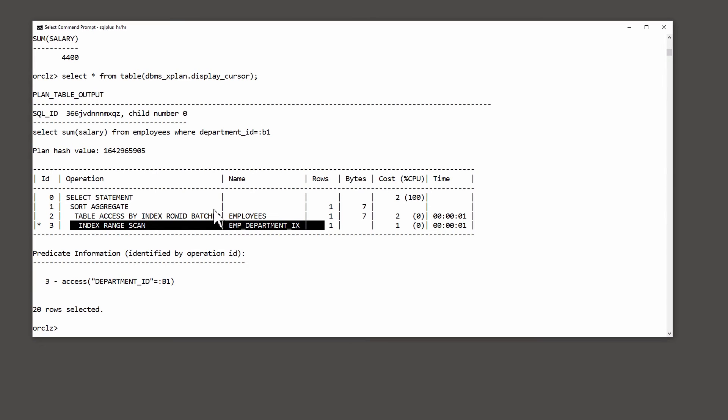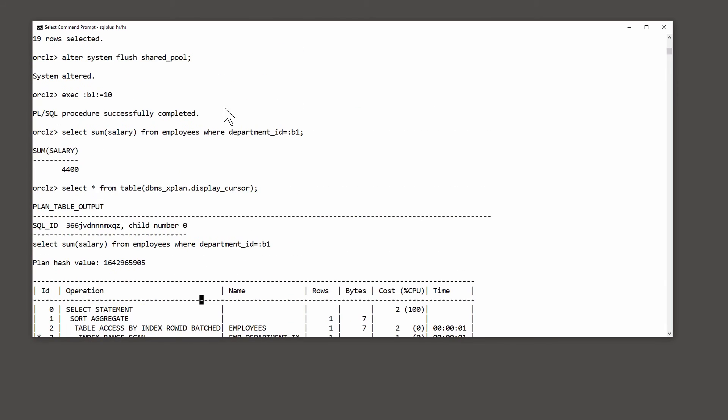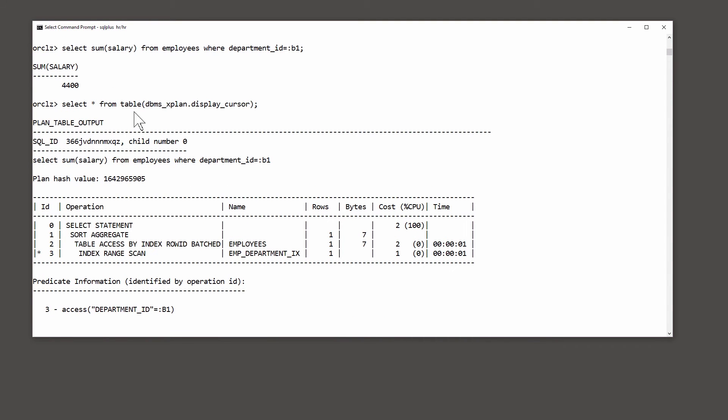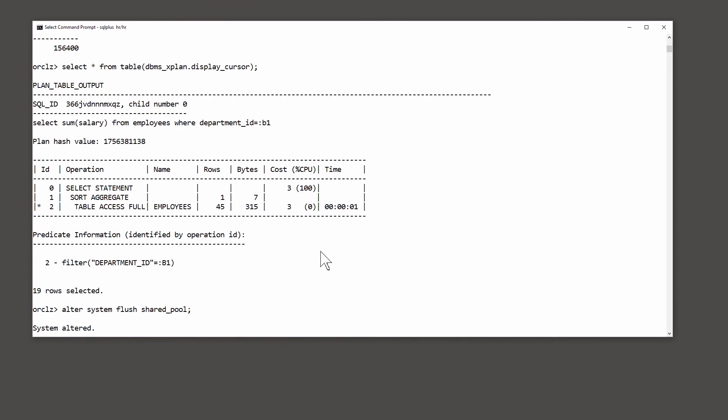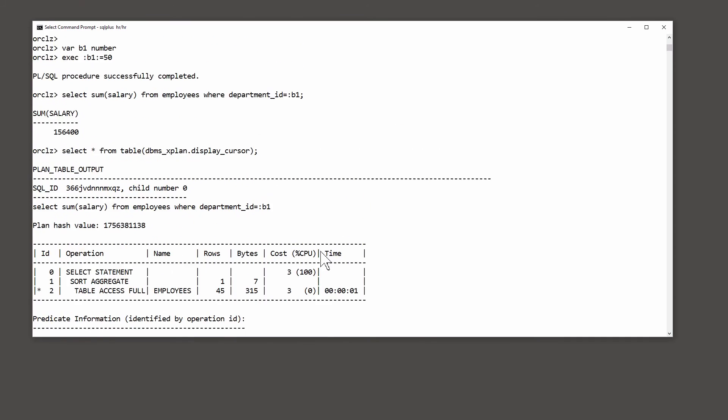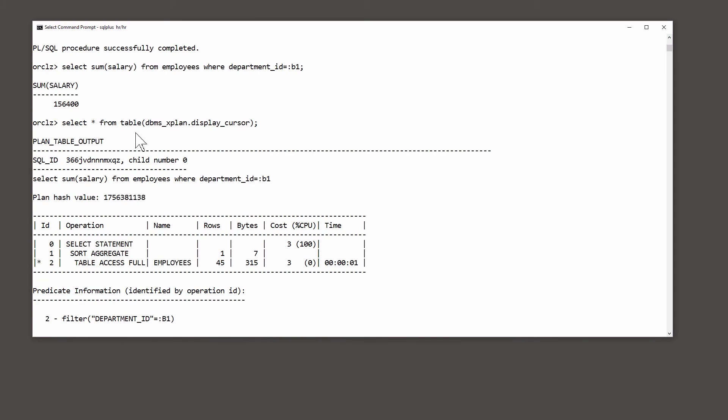Take a look at the predicted cardinalities. For department 10, when I set b1 to 10, Oracle predicted, or the cost-based optimizer expected, one row. So it chose to use an index. But when I had my b1 variable set to 50, the expected cardinality was 45, which is why it used a scan.